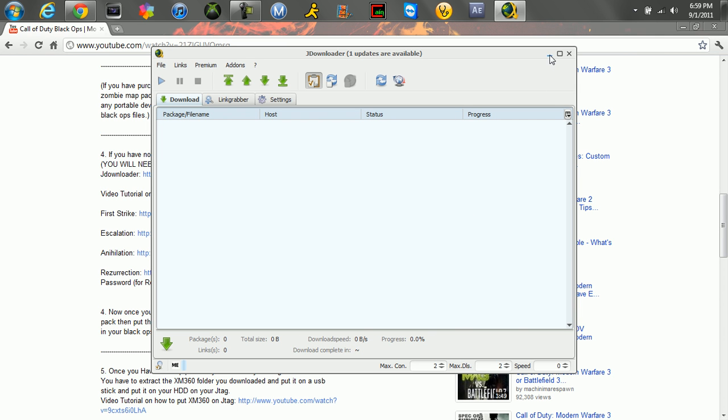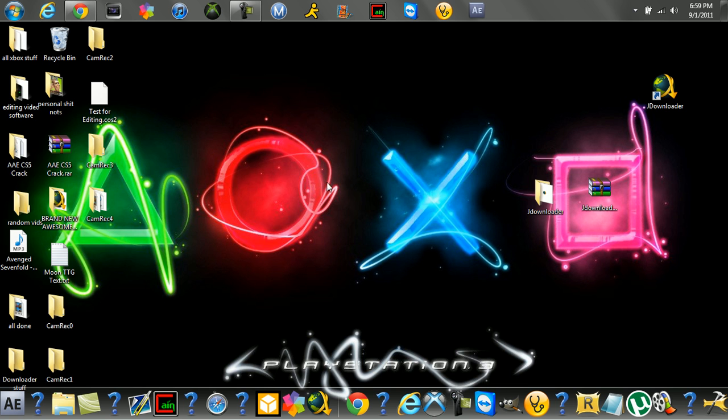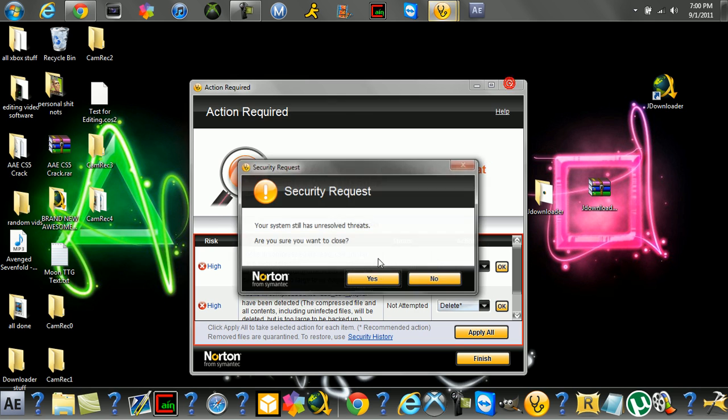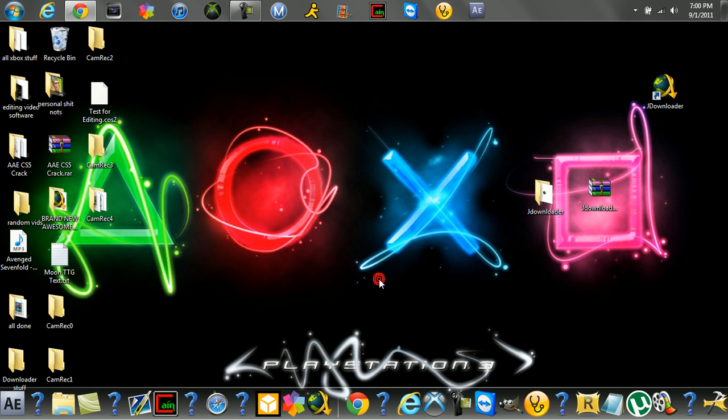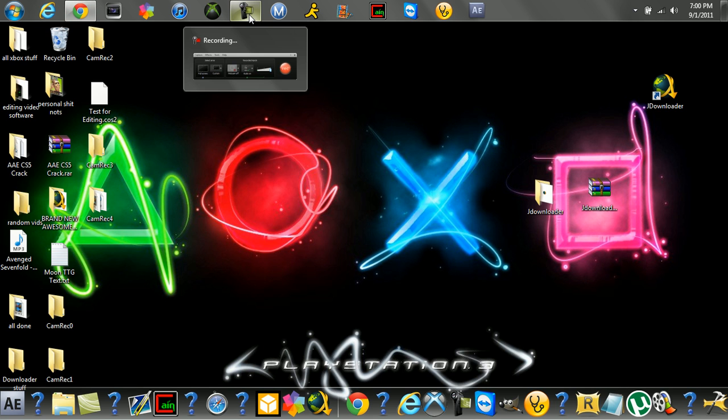Once it downloads, just extract it and put the file, put the map pack in the blackouts files with your JTAG. Just in the blackouts files. And that's all you do guys. See ya.